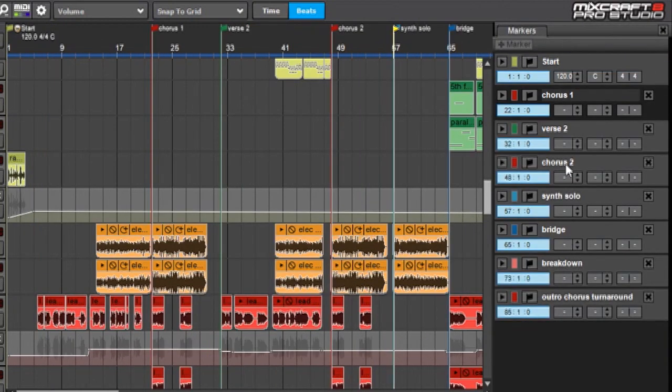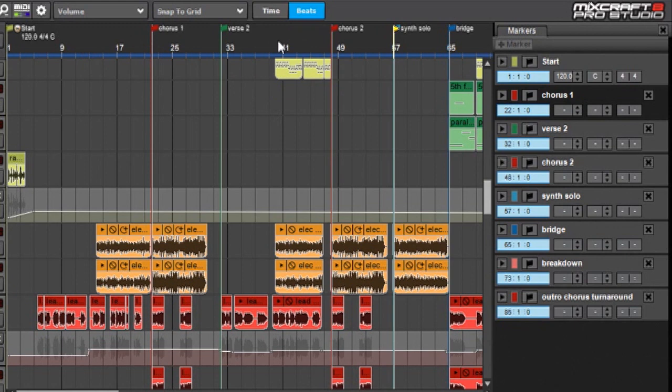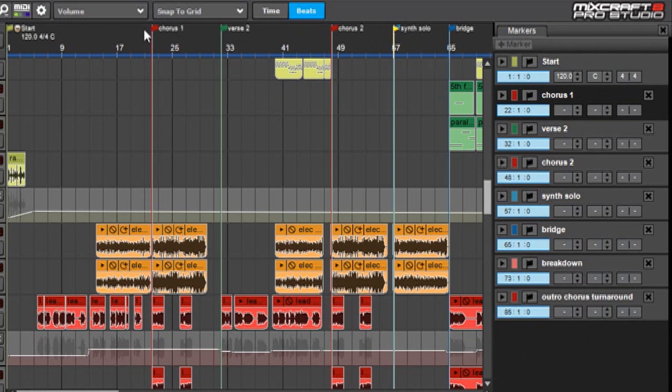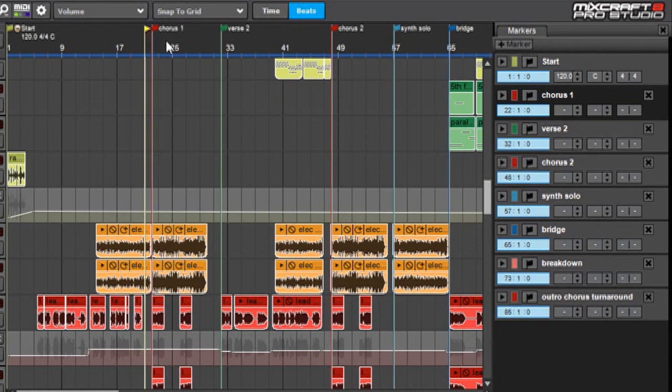Before I dive into how to use the marker list window over here, let's talk about things you might use markers for. At the most basic level, markers are really convenient for sort of road mapping your project. You can see up here I've got Chorus and Verse and Synth Solo and so forth, and these make it really easy to just jump around in a song if you're just moving the playhead around.